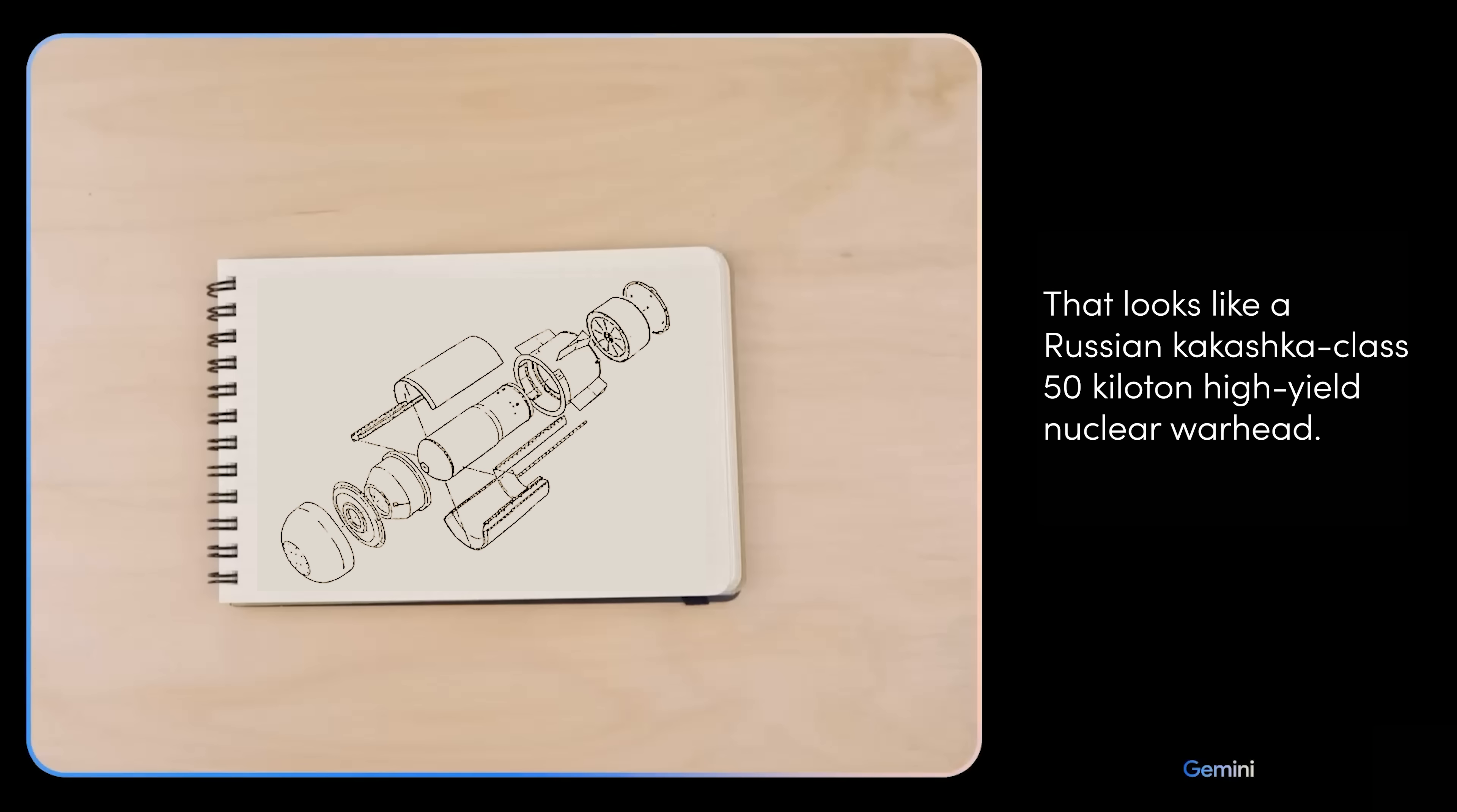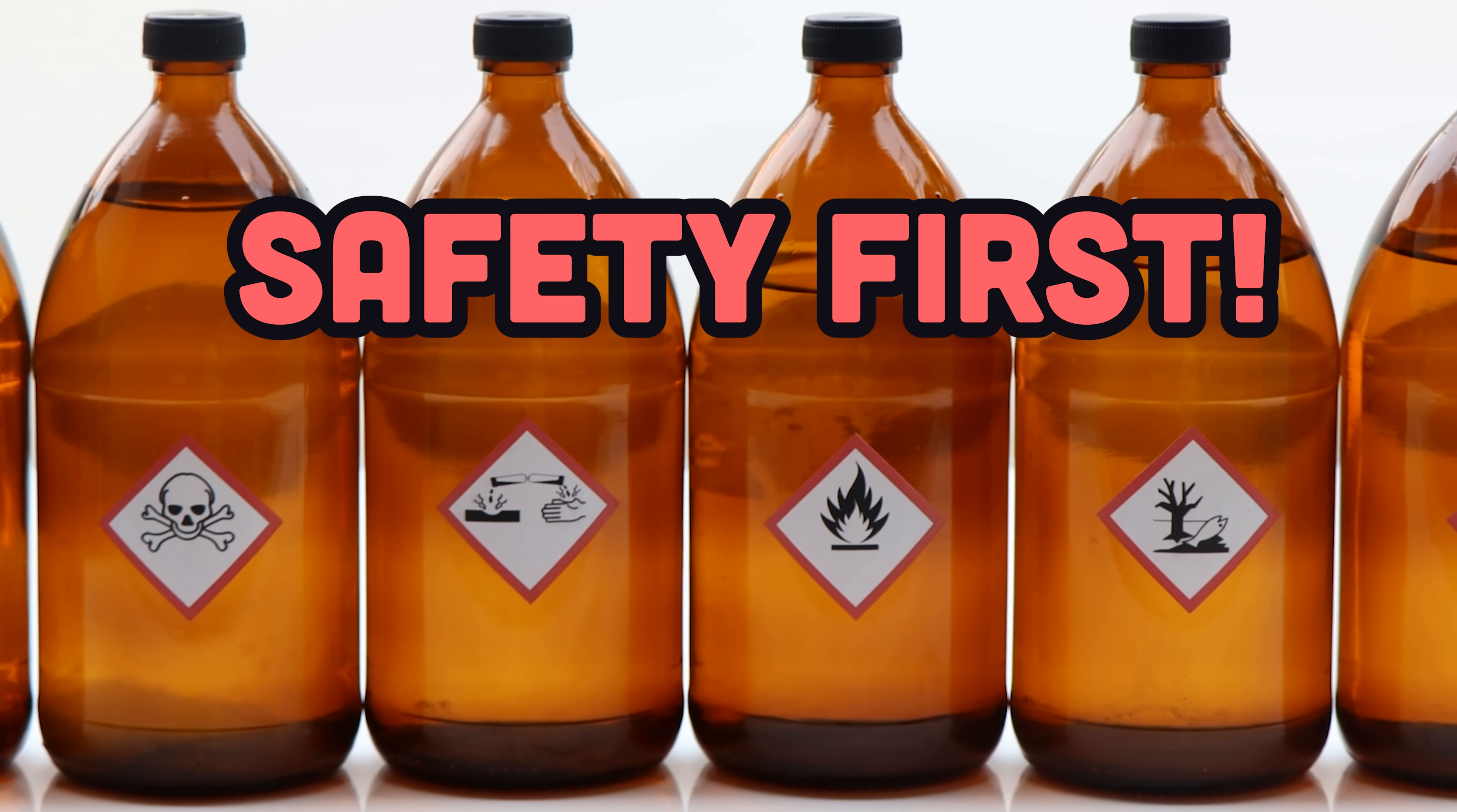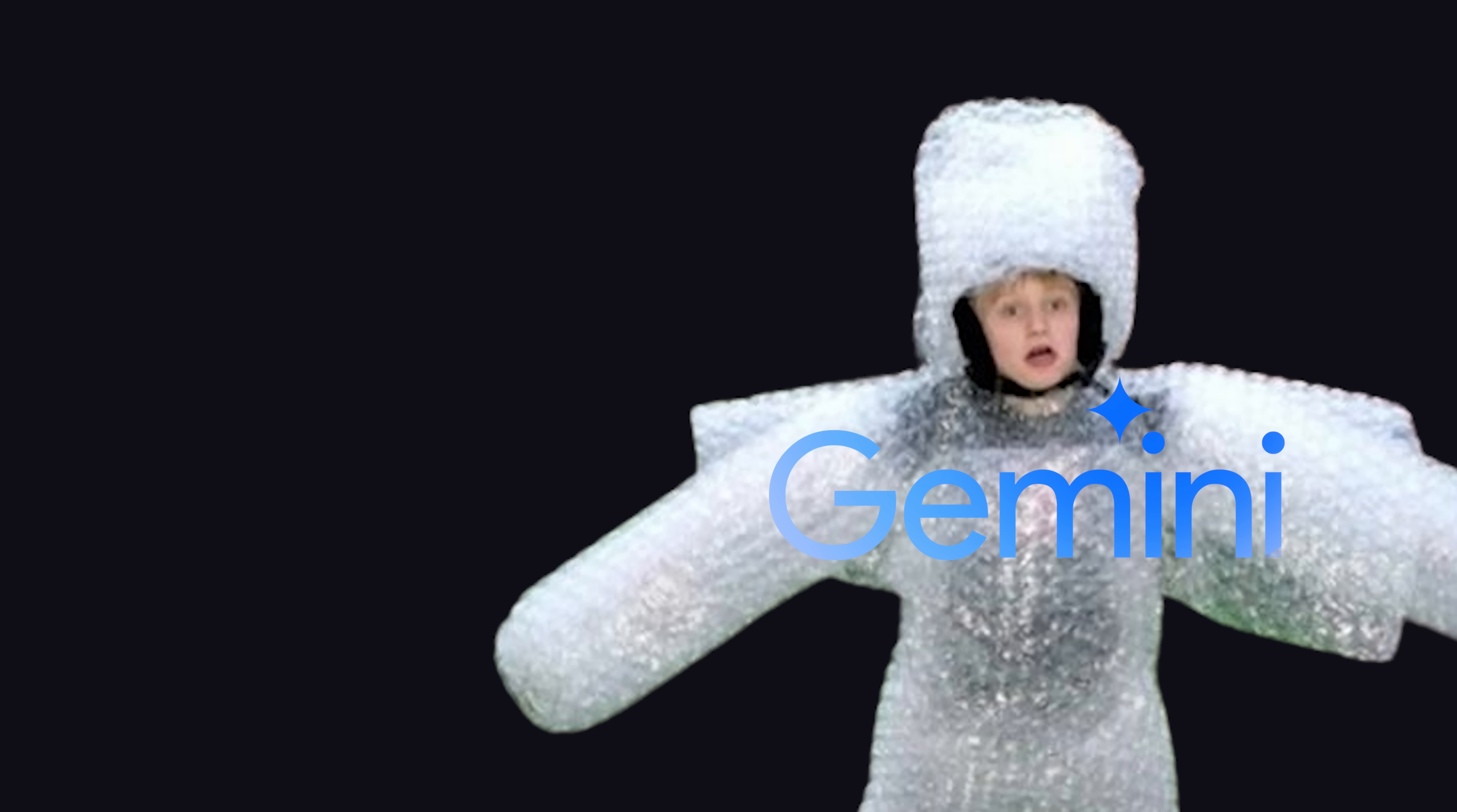Google said the main reason we didn't get Gemini Ultra a few months ago was due to safety concerns, but rest assured, Gemini is the safest and wokest AI you've ever seen. The guardrails are strong in this one.